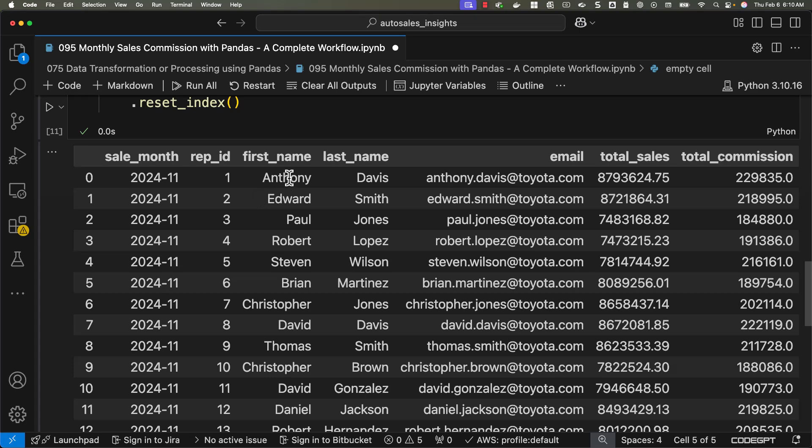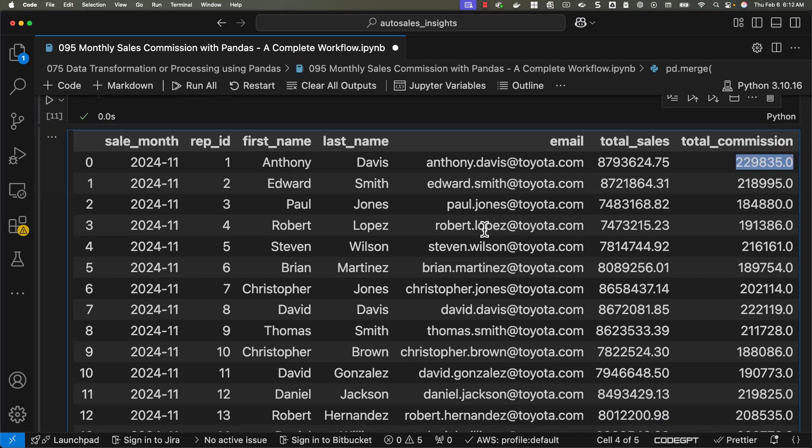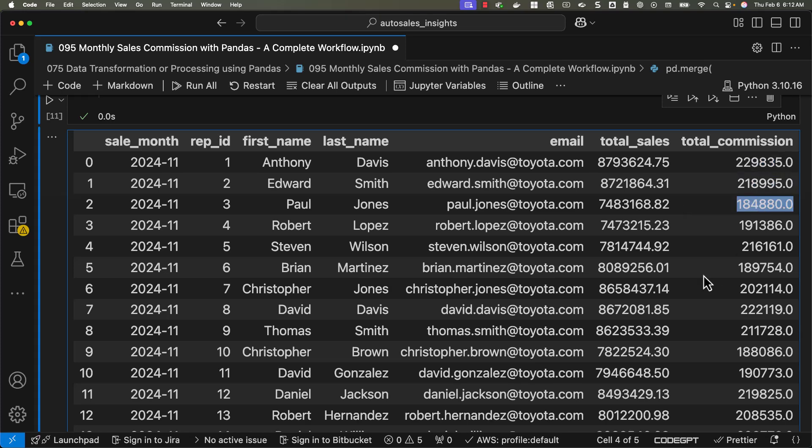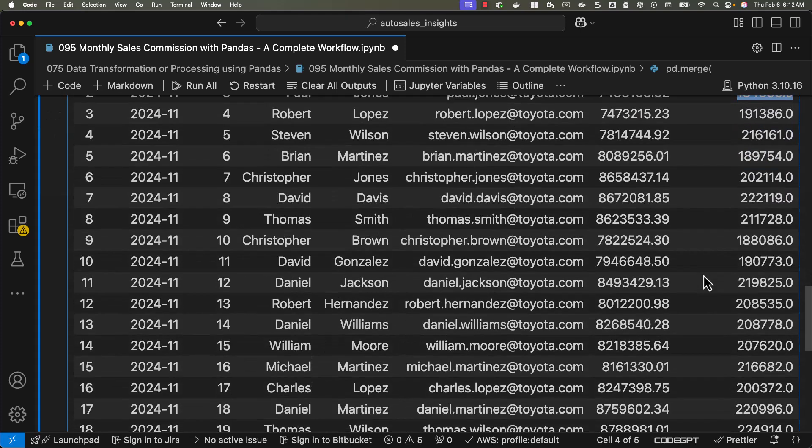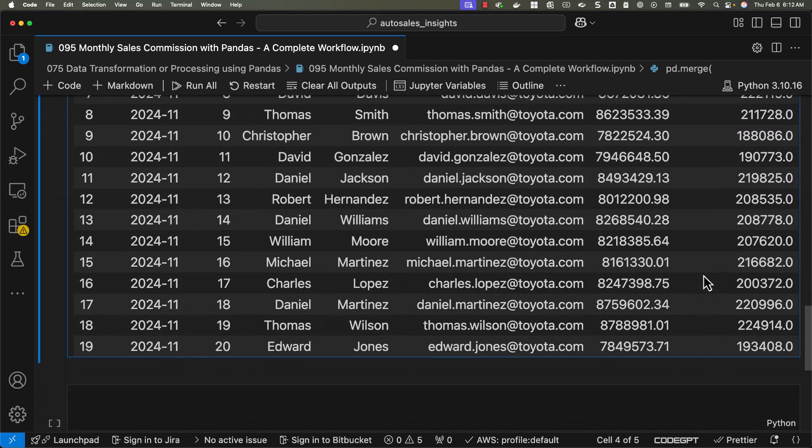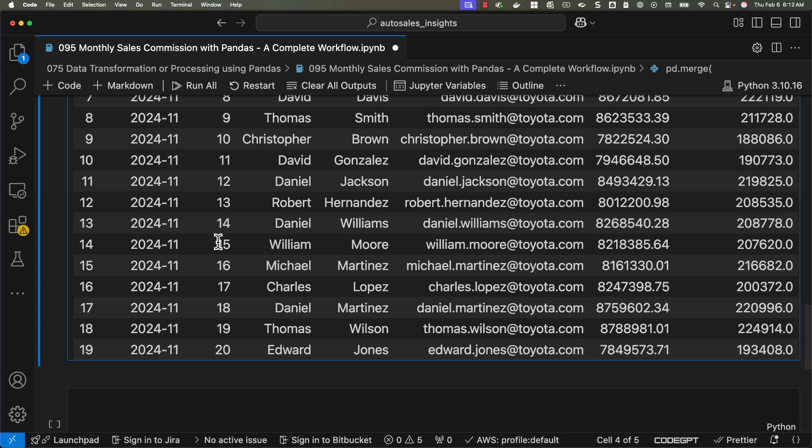For each sales rep, we are able to compute the total commission. Out of 22 sales reps, two of them are not active and there are no transactions associated with them. Hence, we will not be able to see any details here because we have performed inner join. For all those sales reps where there are sales, you can find the total commission here. The final outcome contains 20 rows or 20 records because we have 20 sales reps who have earned sales commission for the month of 2024 November.